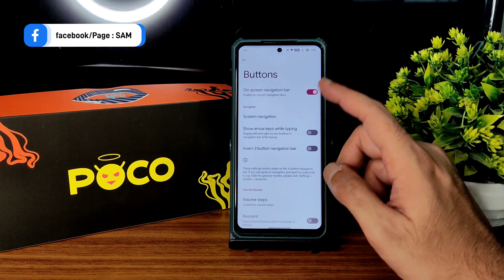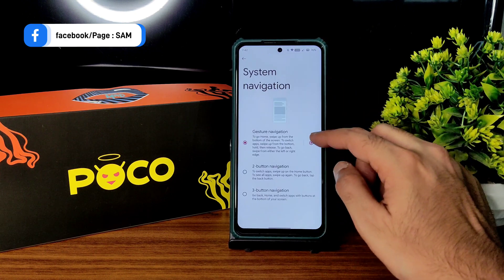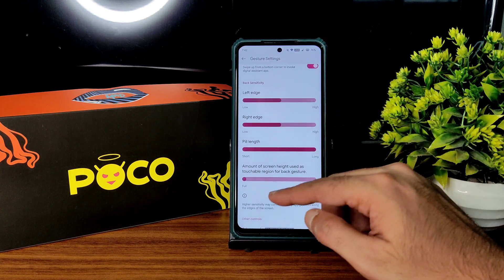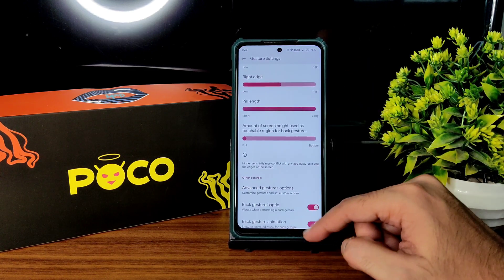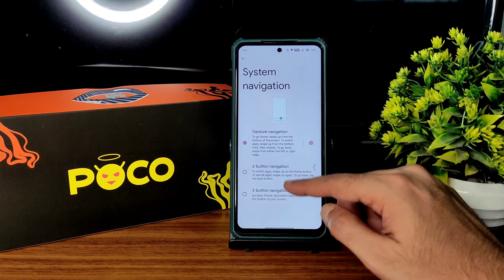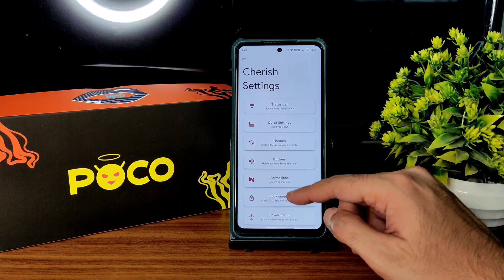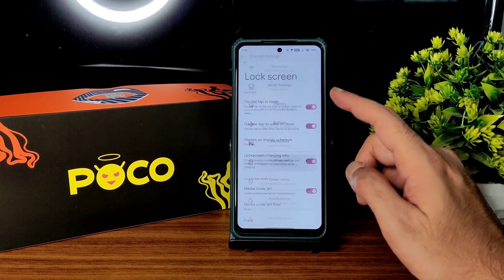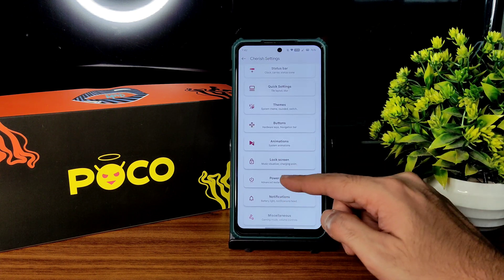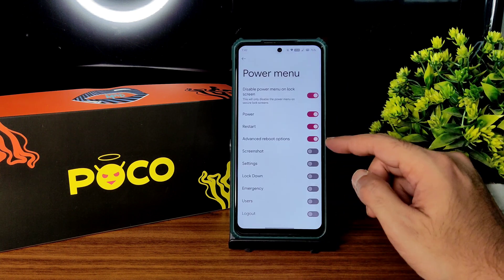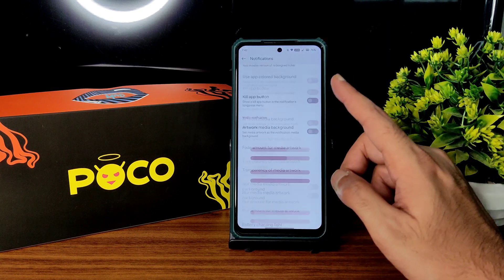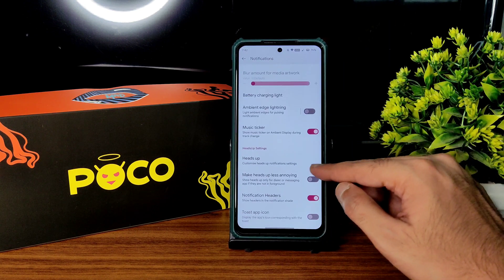This is the theme section. Coming to animations, you get all the basic customizations: buttons customization, system navigation — you get an option to increase the fill length and it is visible. Lock screen customization also has plenty of options. Power menu — as said before, you can enable the advanced restart button. Notifications also have plenty of customization.